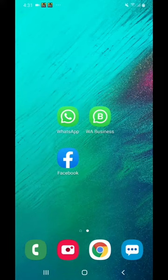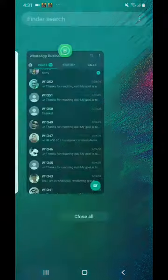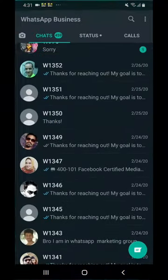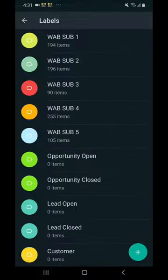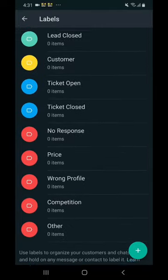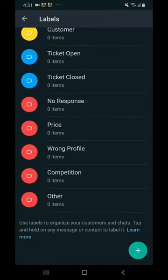Alright, now we have to know how to send broadcasts to everybody on our labels. So you already set up your labels right here, like you already have Opportunity Closed, Lead Open, Lead Closed, and all these labels.